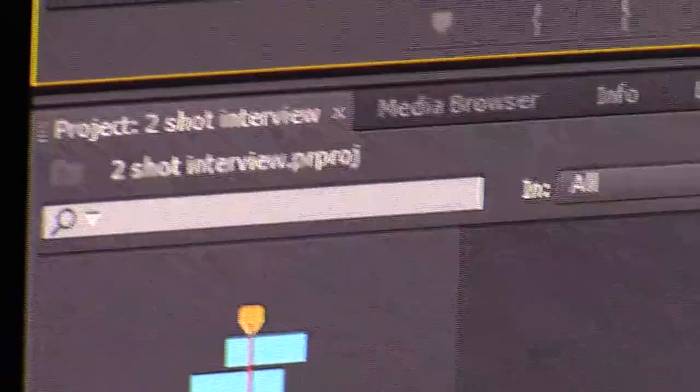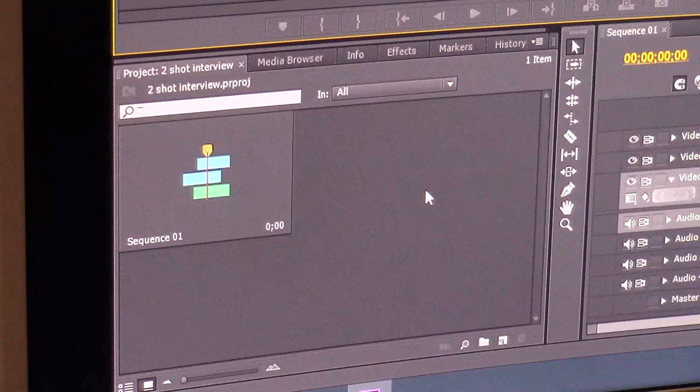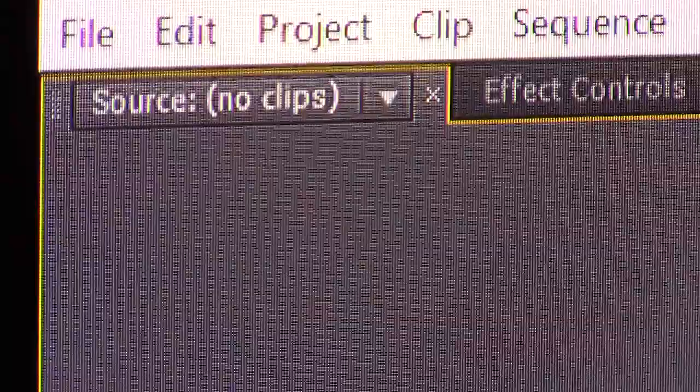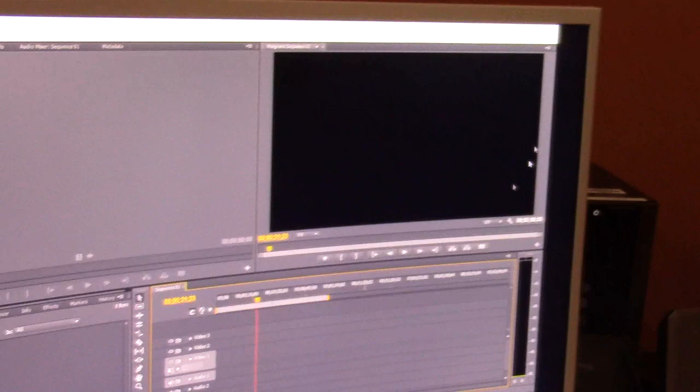Over here is our Source Window — it's kind of like a preview window where we can set up our different shots. And this window over here is called our Program Window. Everything happening down in our timeline, where we start building our sequence of clips, is going to coincide with our sequence and be displayed up on the Program Window. That will make sense once I start bringing footage in.